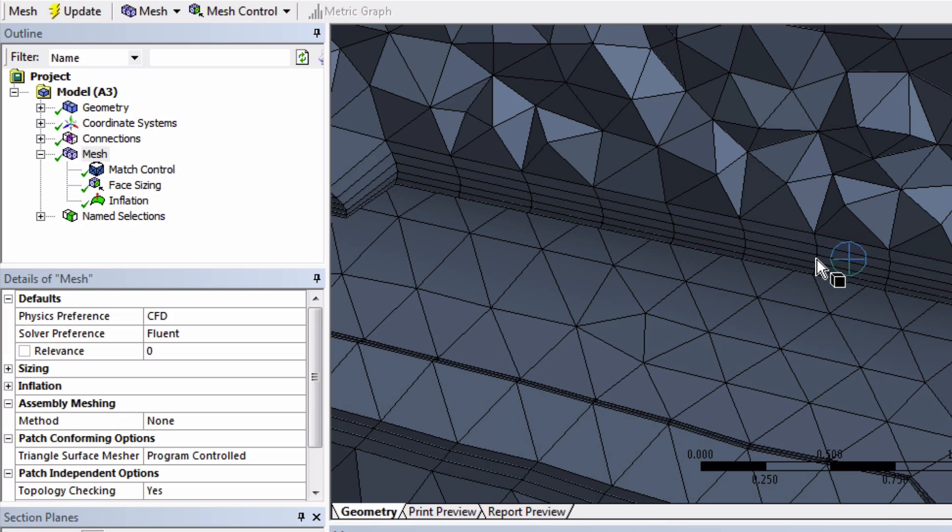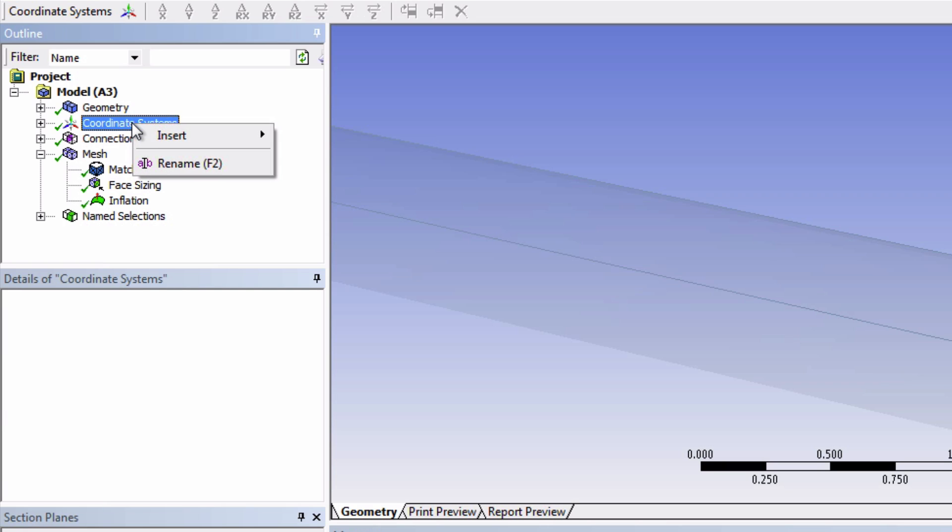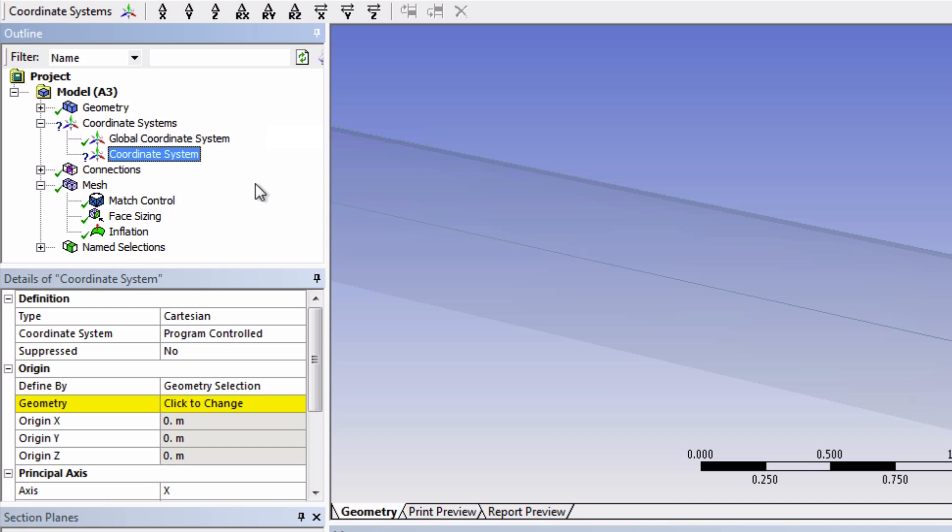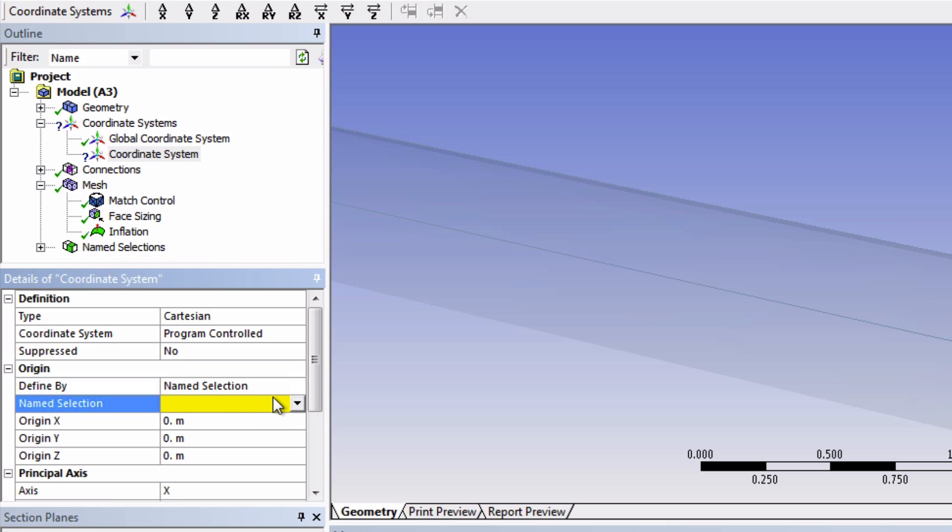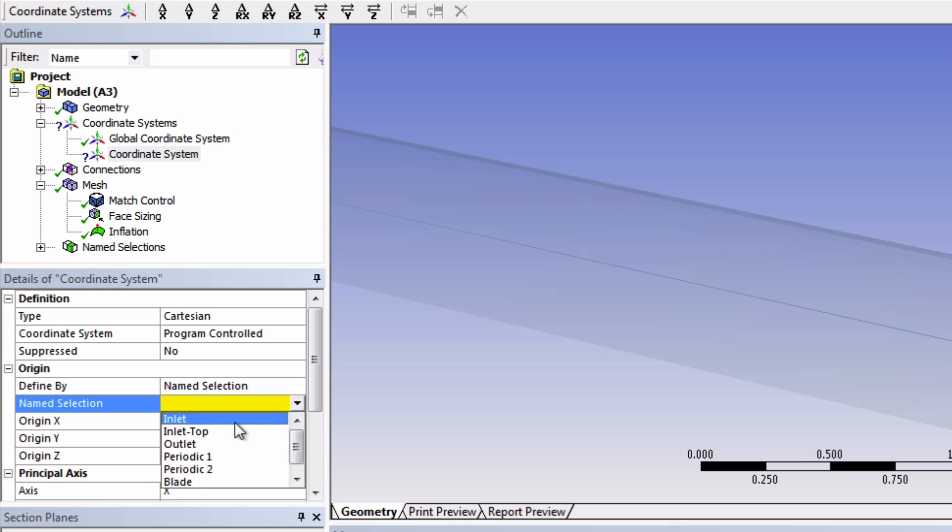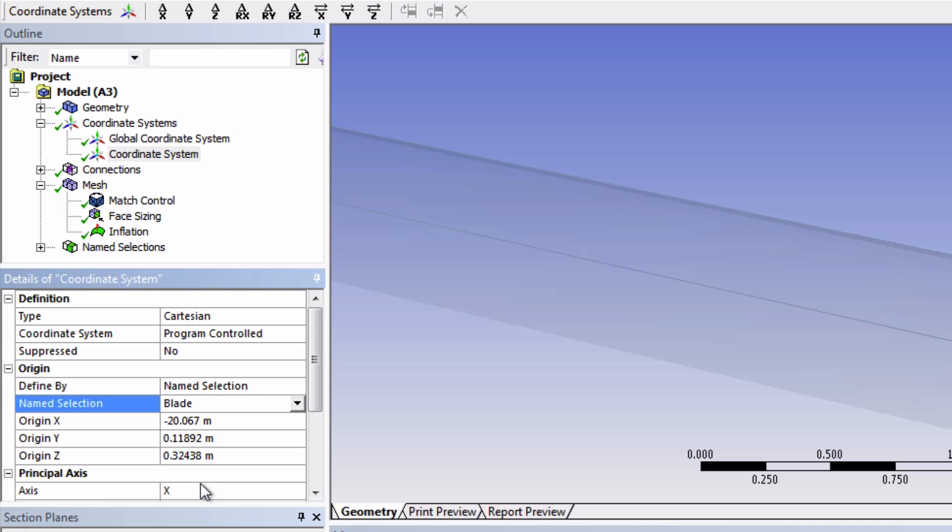The last thing we will add is a sphere of influence. This will let us refine the mesh around our body so we more likely obtain accurate results in this region of interest. To more easily put the sphere where we want it, which is around the blade, let's first create a new coordinate system. Right-click on Coordinate System and then Insert Coordinate System. Here we'll want to change the Define By to Name Selection and choose our blade. Okay, now let's insert a new sizing.